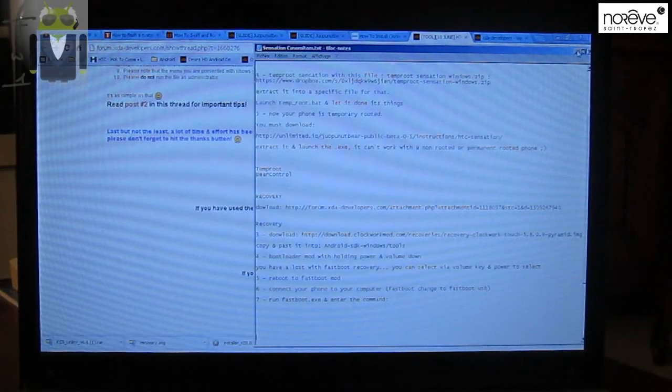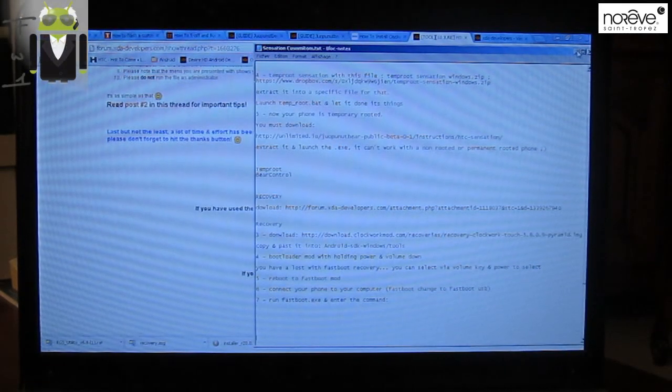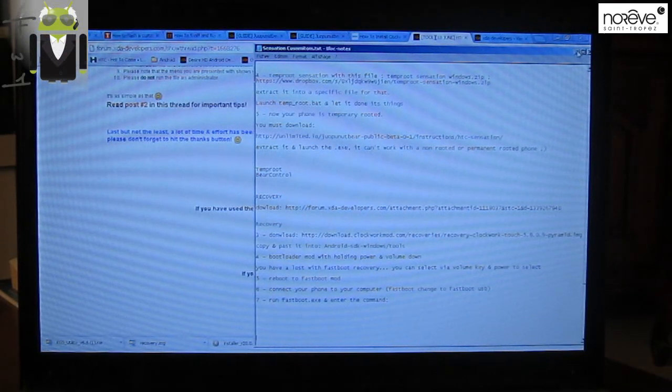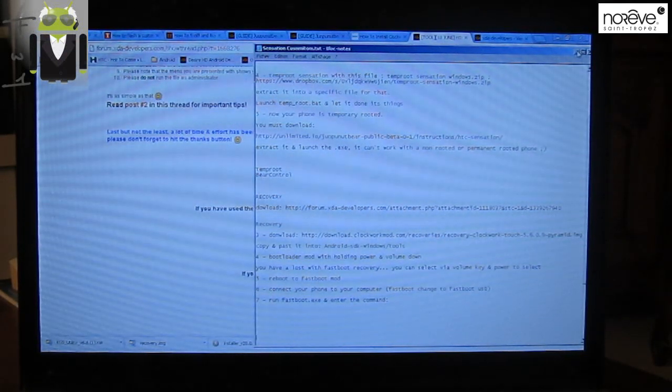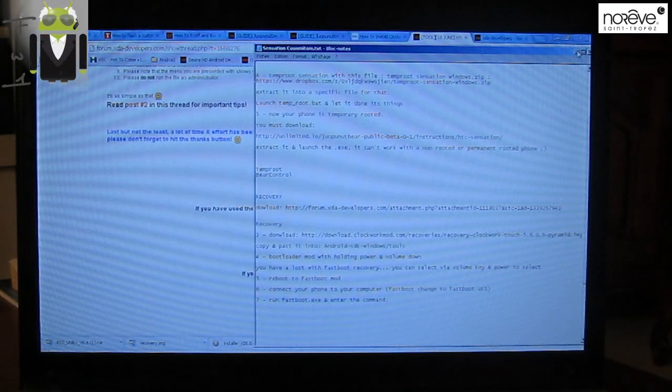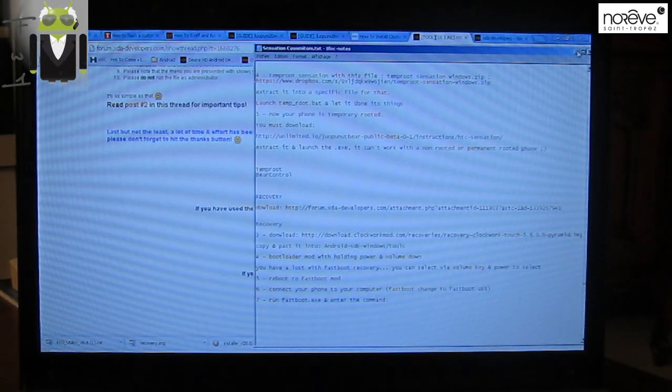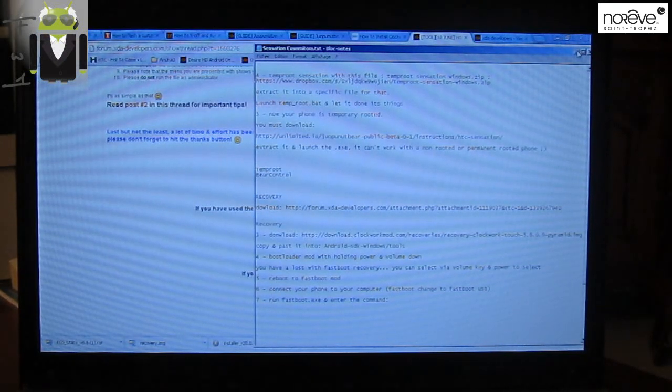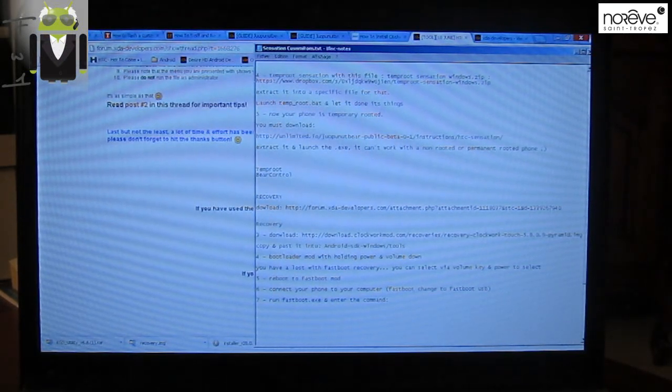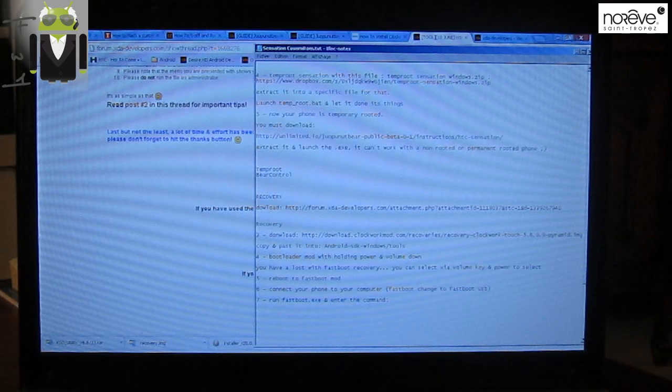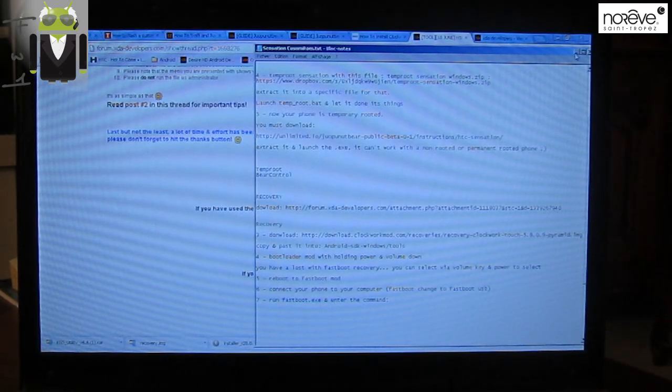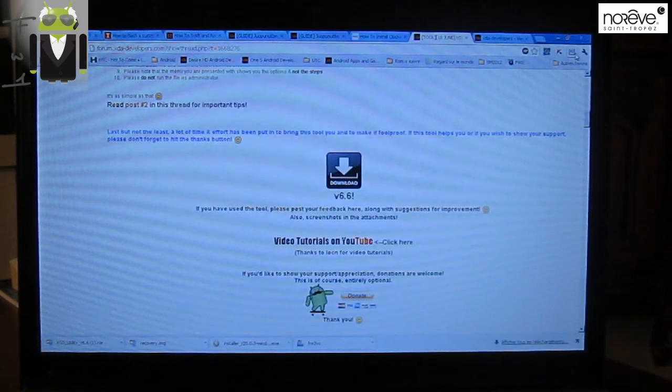Hello, it's Flo and today I want to show you on the HTC Sensation, HTC Sensation XE, and 4G how to install the recovery. I have to use the same method as my other tutorials for HTC One S and Desire SG.